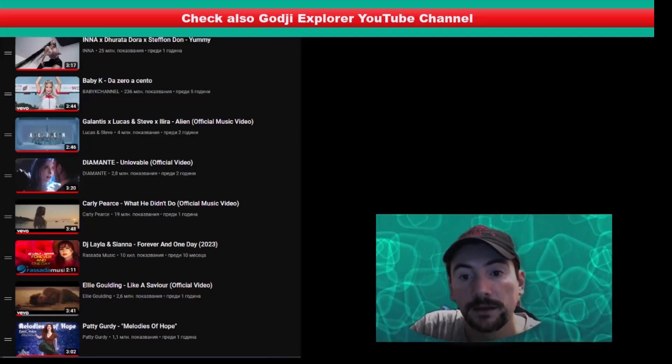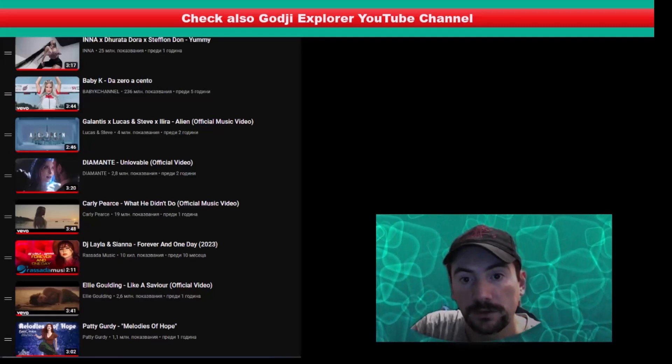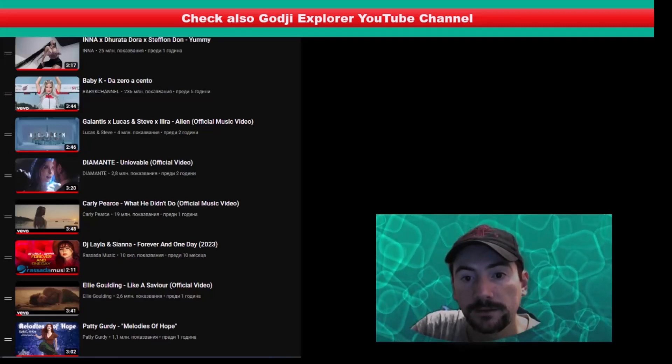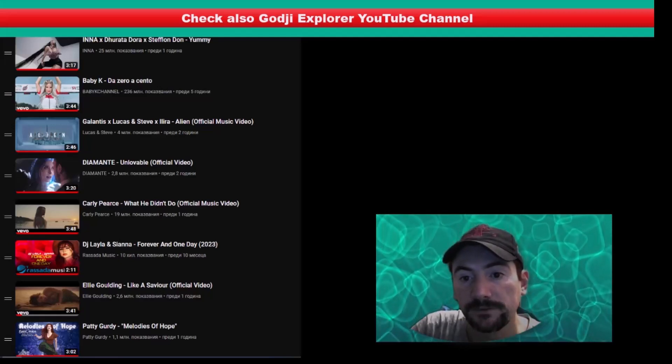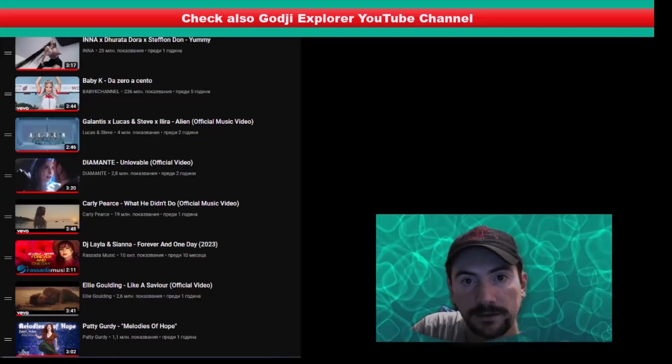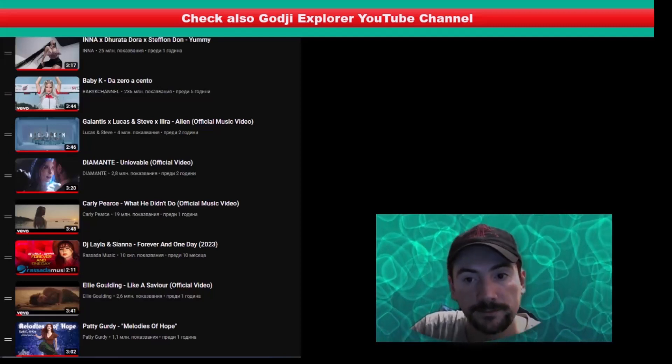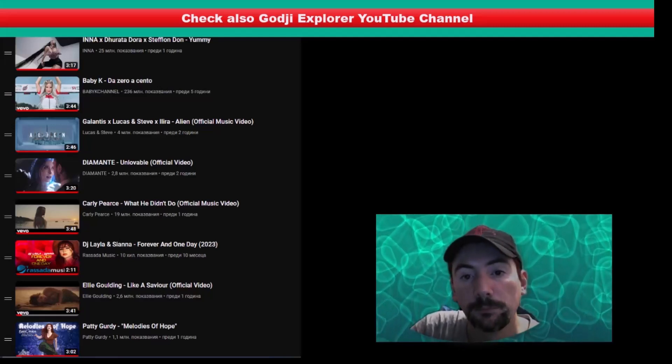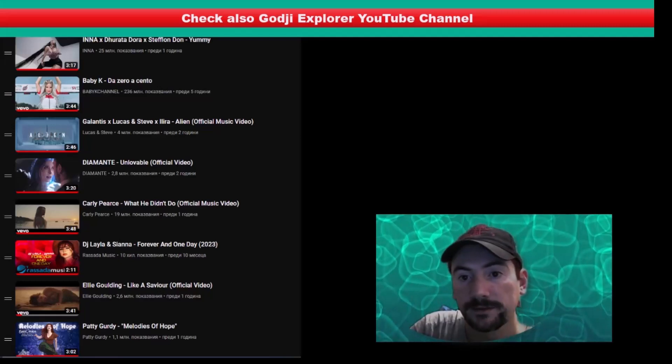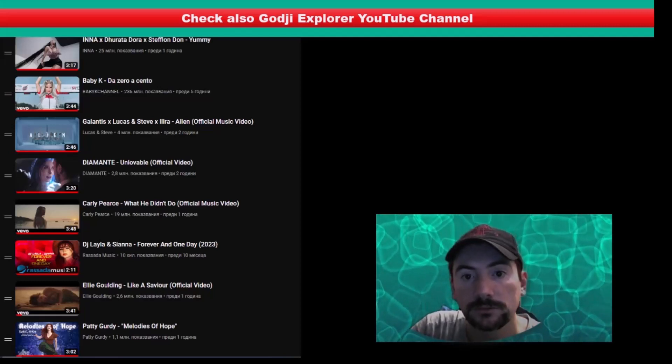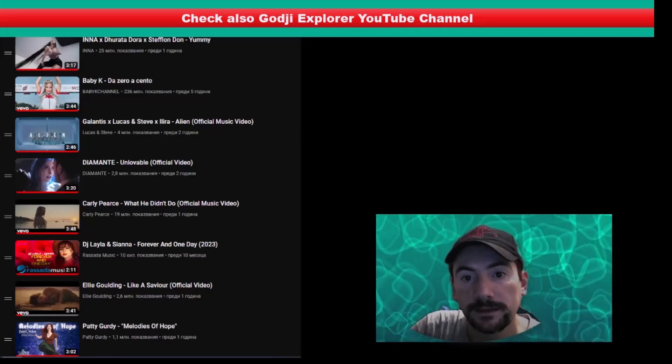Diamanti, Unlovable, Galantis, Lucas, Steve, Illira, Alien, Baby K, The Zero Acento, Inna, Doratadora.